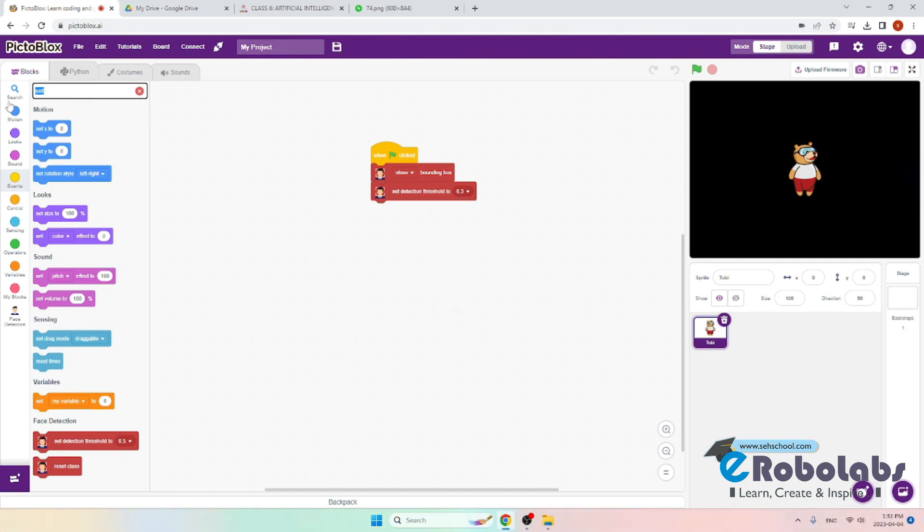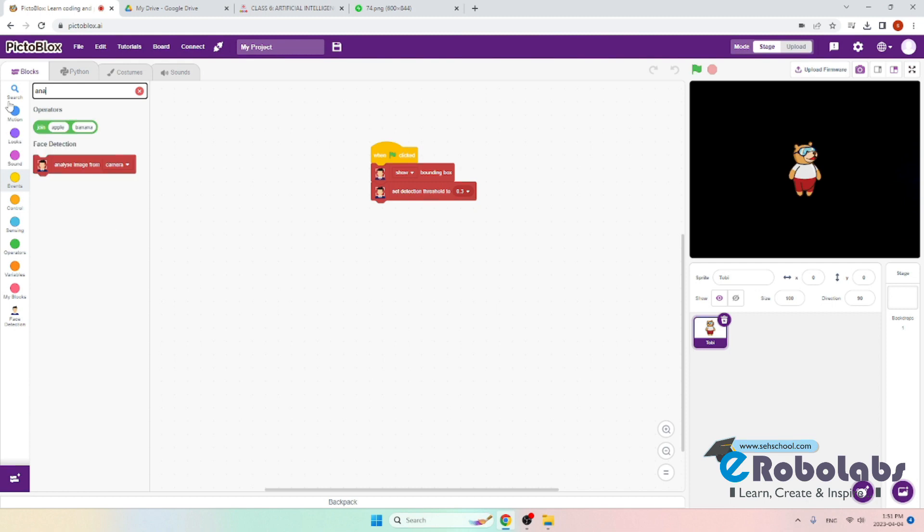Now we will add another block: analyze image from camera. This block analyzes the image from the camera feed. We will use the word stage here.